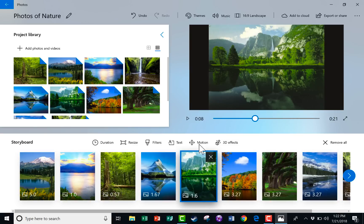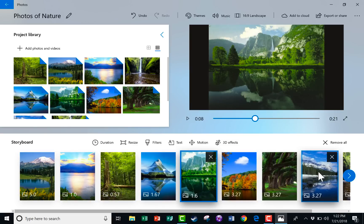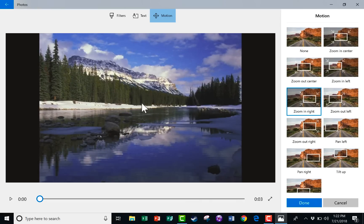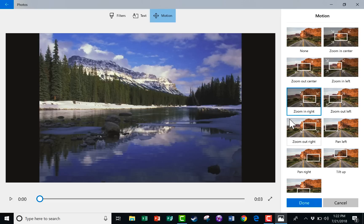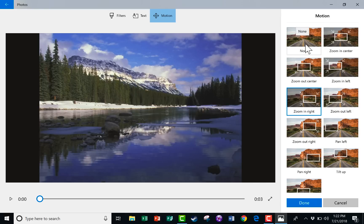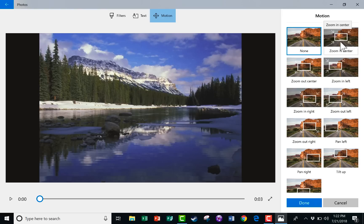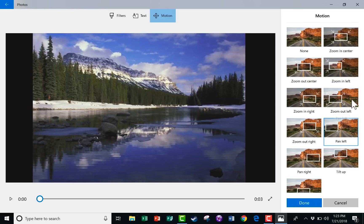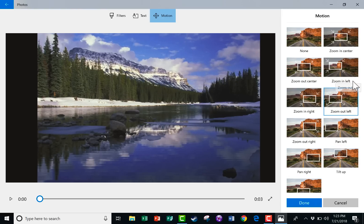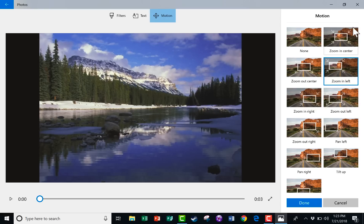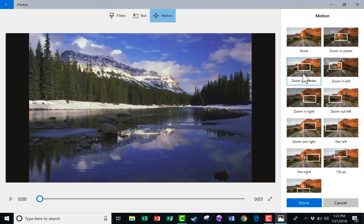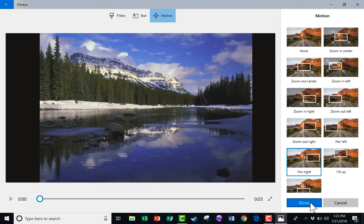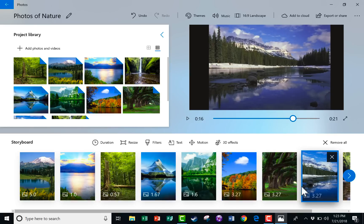Some other edits that you can make. Notice that you can click here on Motion to change how this image moves while it's being shown. By default, the images zoom slightly, either left or right. They zoom in or out just slightly. But if you want, you can just say None, I don't want any movement or zooming in or out or panning. Or you can tell it to pan left, pan right, zoom left, zoom right. All of these different options are great to be able to adjust. I'll just click Done.